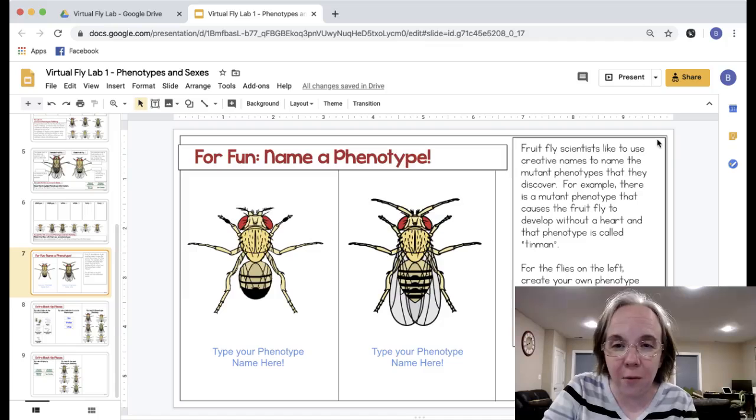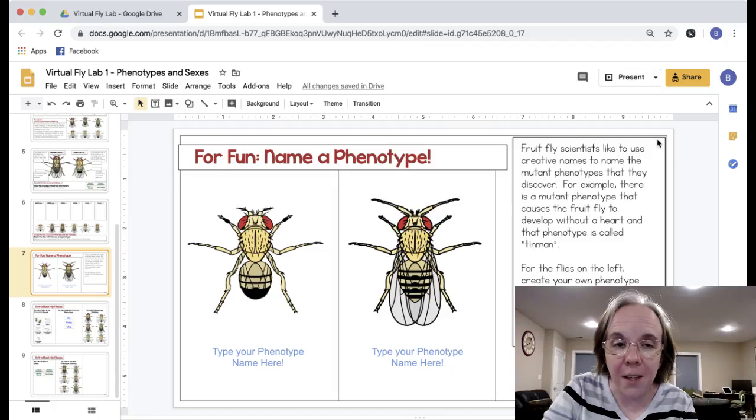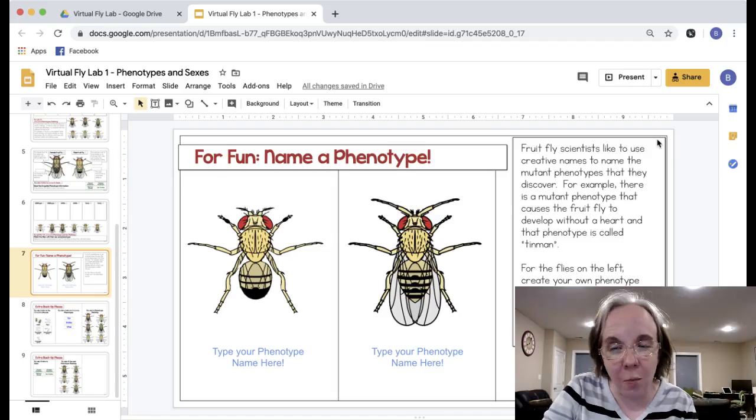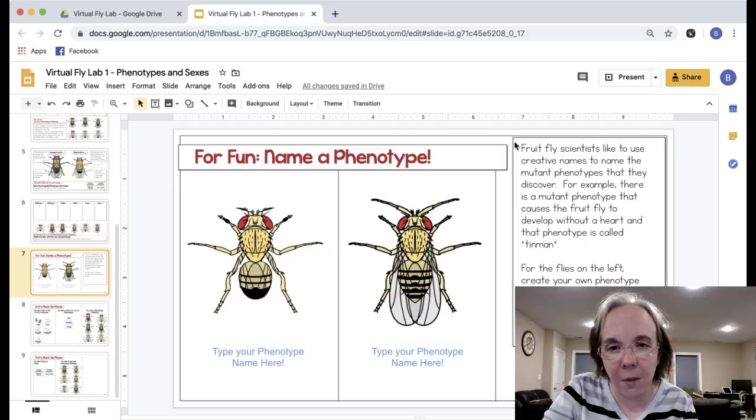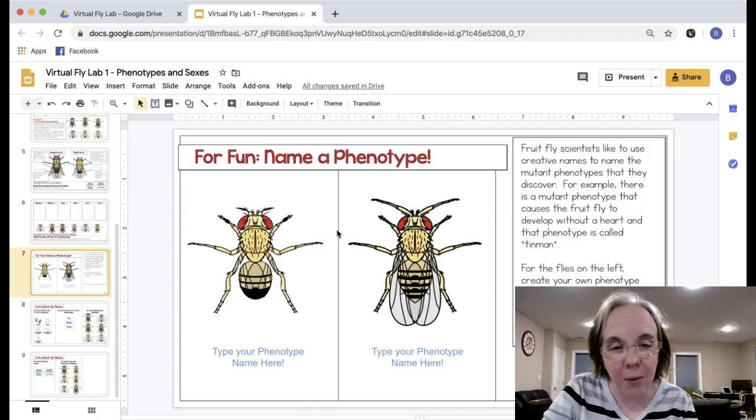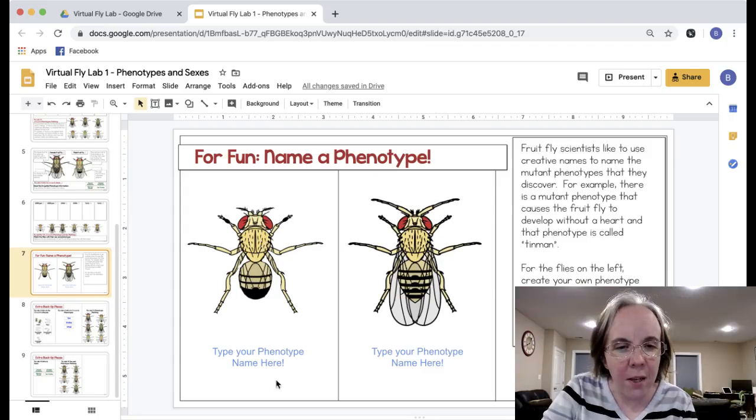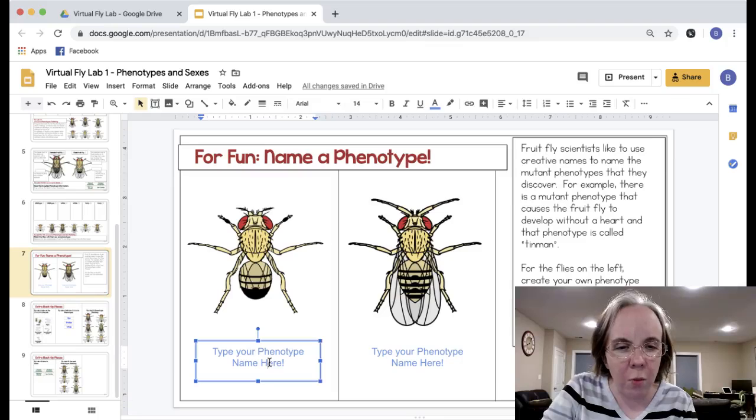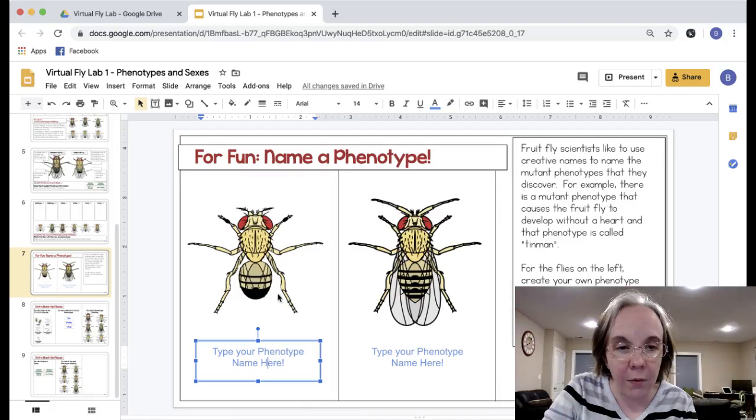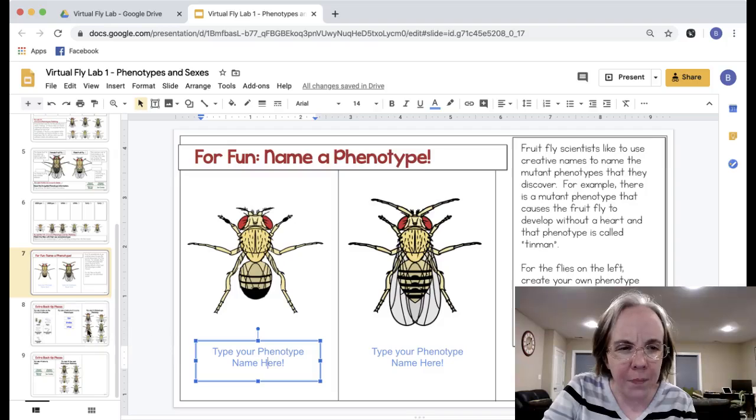One that you could tell your students about, I didn't post it in here because if you're using it in middle school this might not be the example to give, but there's a mutation in fruit flies called Ken and Barbie and just like Ken and Barbie they're missing some key body parts. You can guess what those are. Students can type whatever phenotype they want to name just for fun.